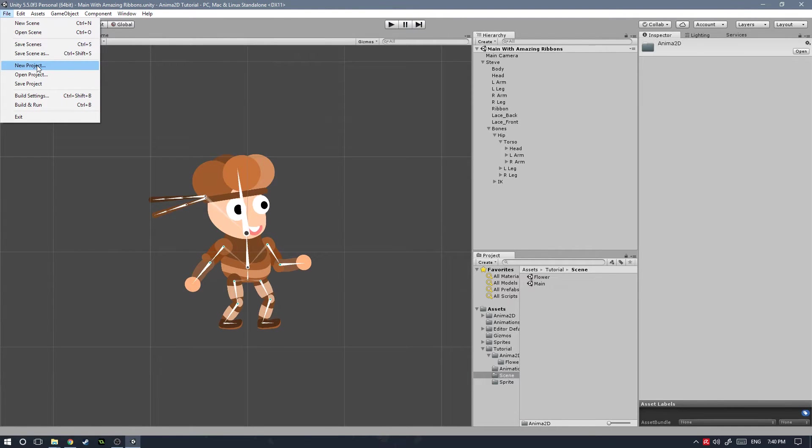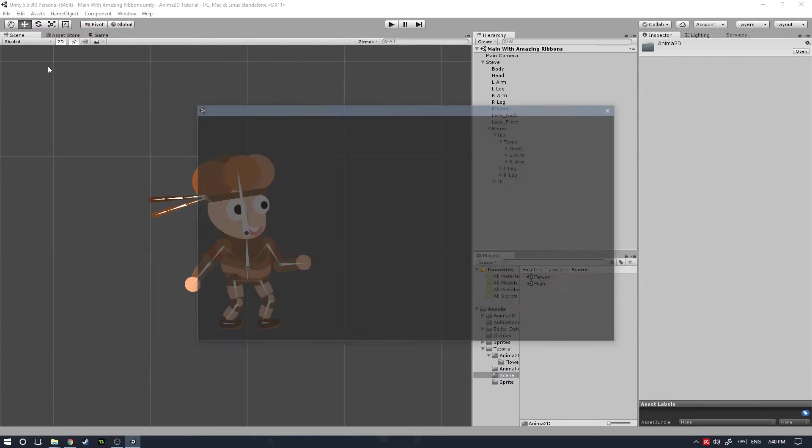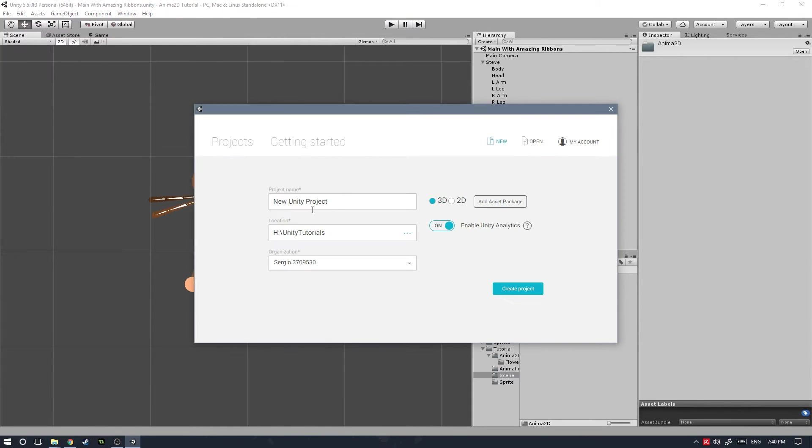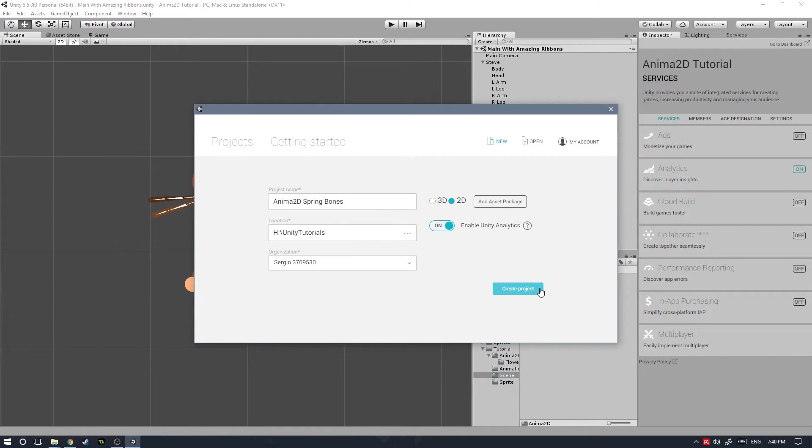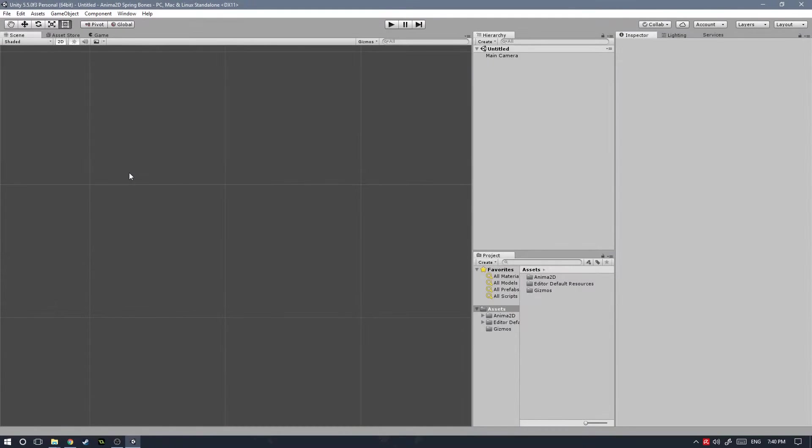This project I've already created, but it's basically a blank project which we're going to call Anima 2D Spring Bones and set it to the 2D preset and hit create project.